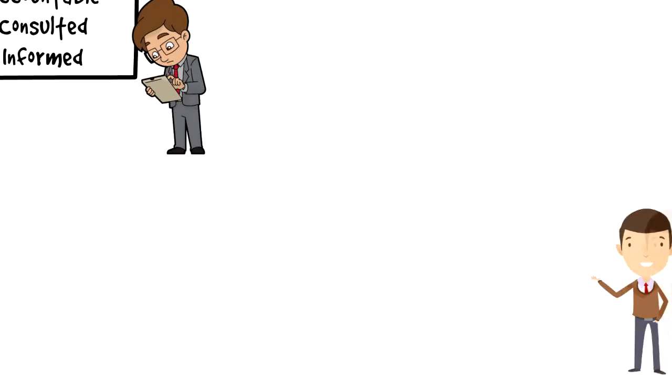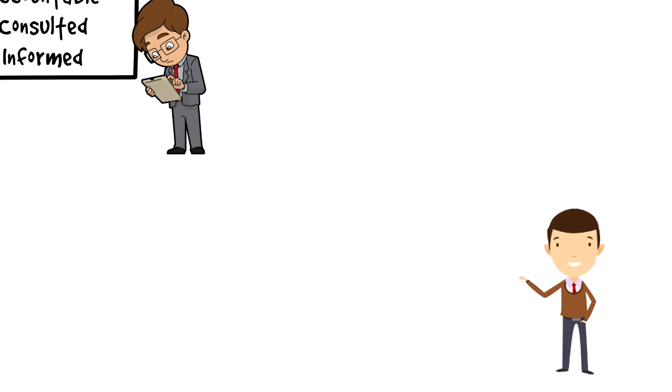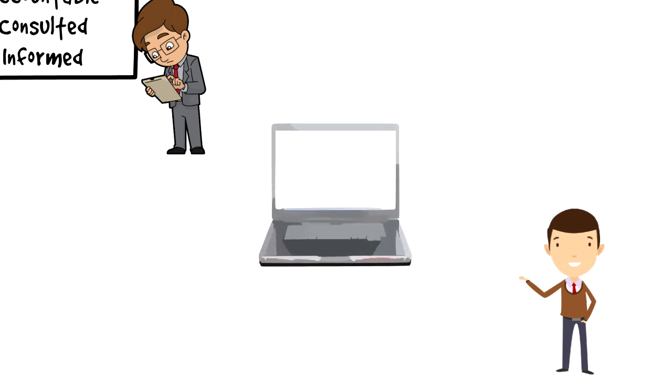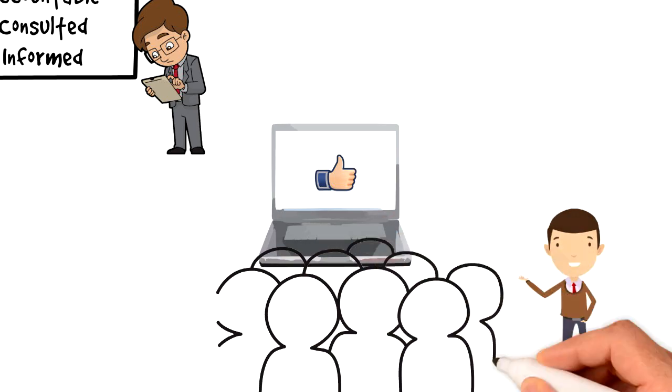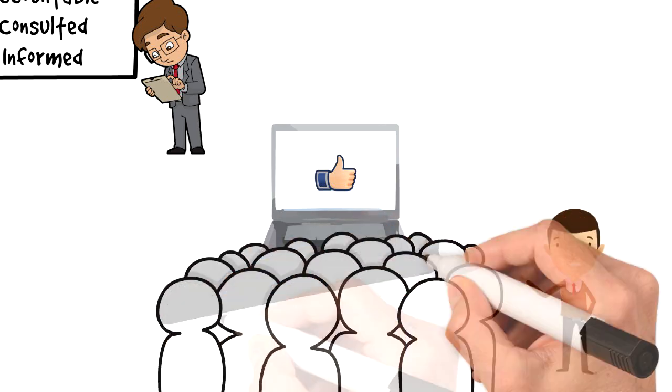If you enjoyed this video, I would really appreciate if you could press the like button as this will help the video reach more people and spread the message.